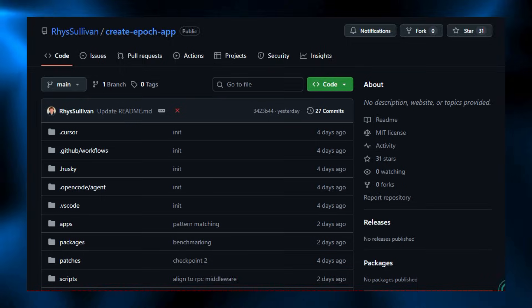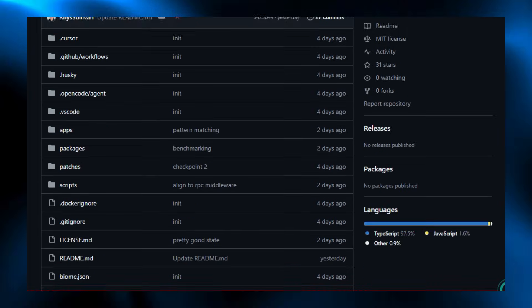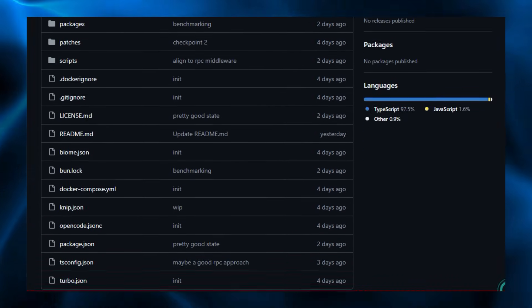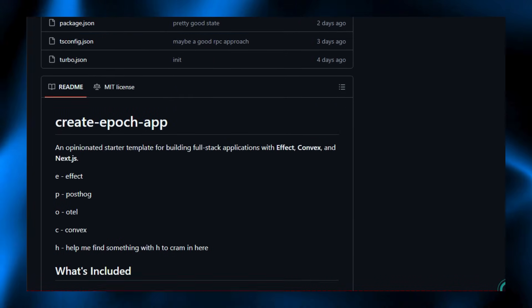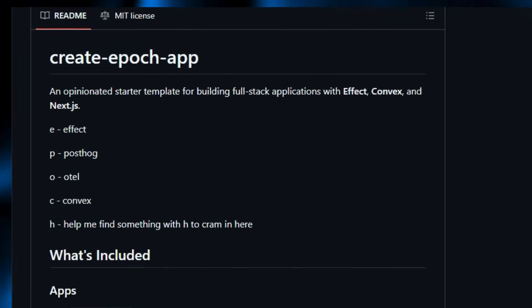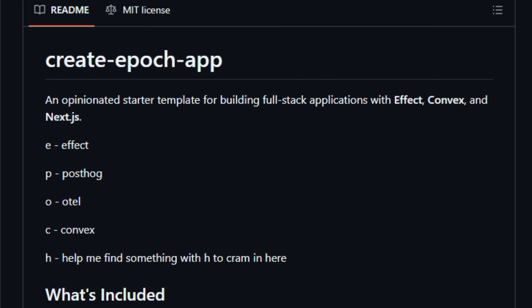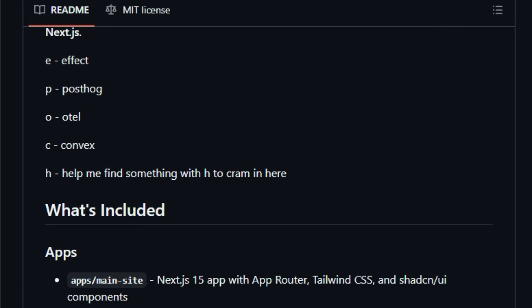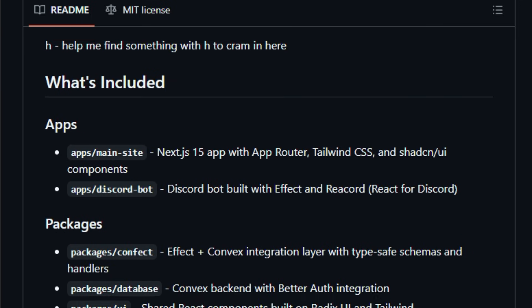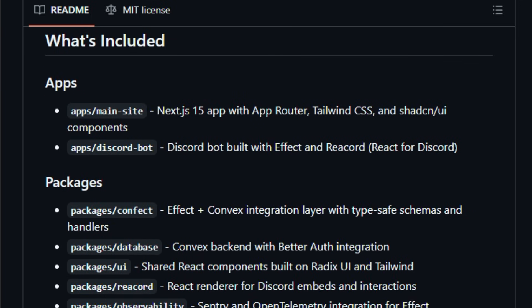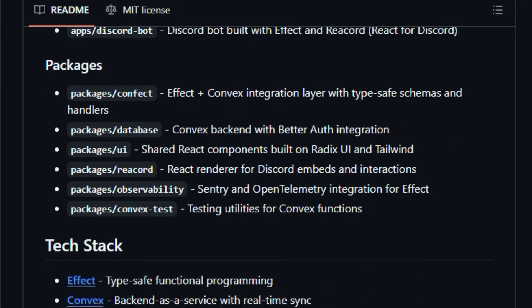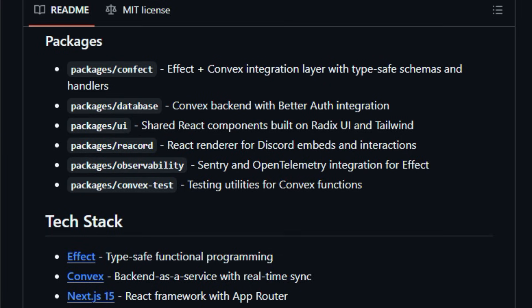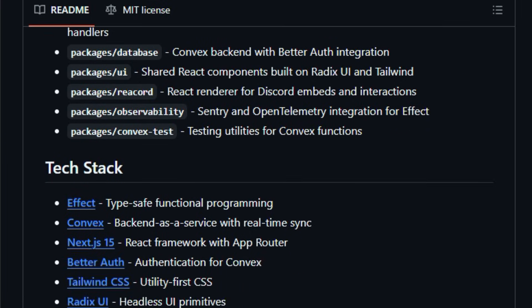This repo lays out a comprehensive structure with two main apps, a Next.js front-end with shaddcn slash UI and a Discord bot built on Reacord, along with shared packages for database logic, UI components, observability, and testing utilities.